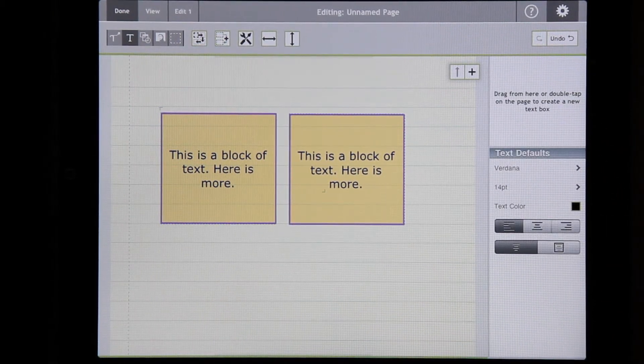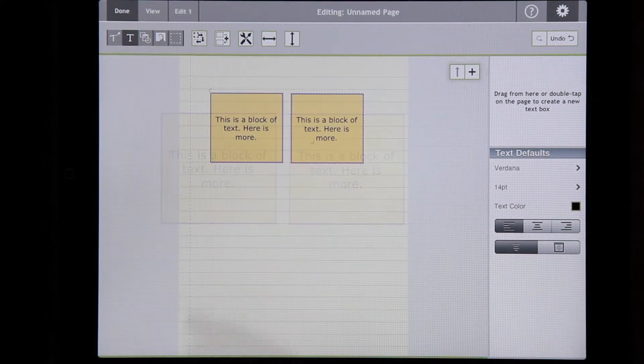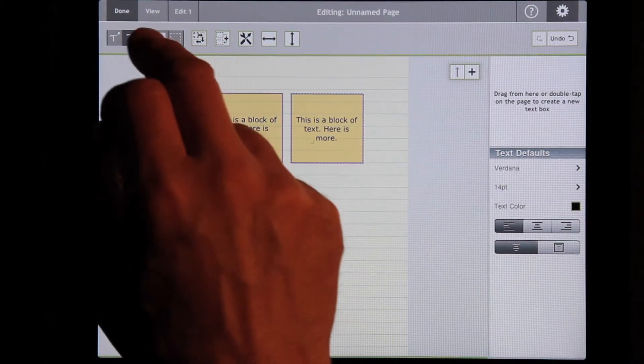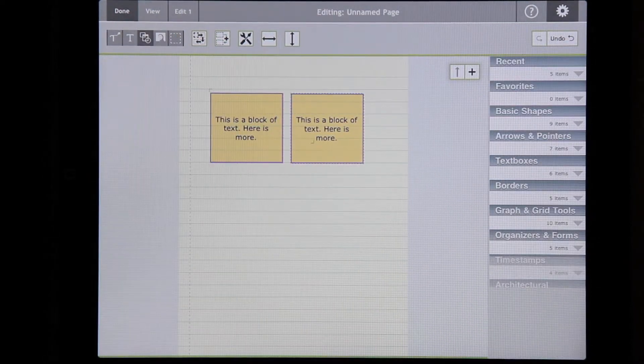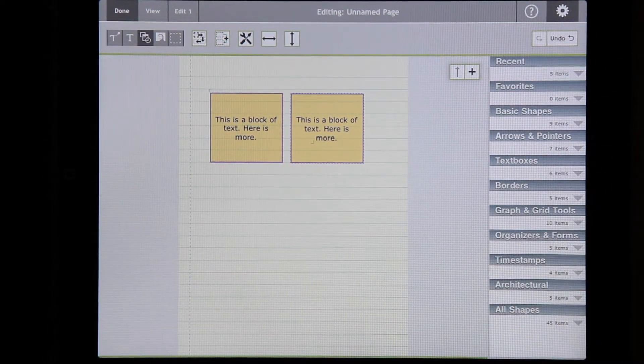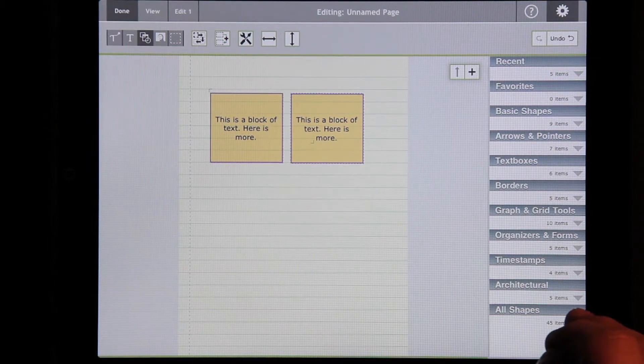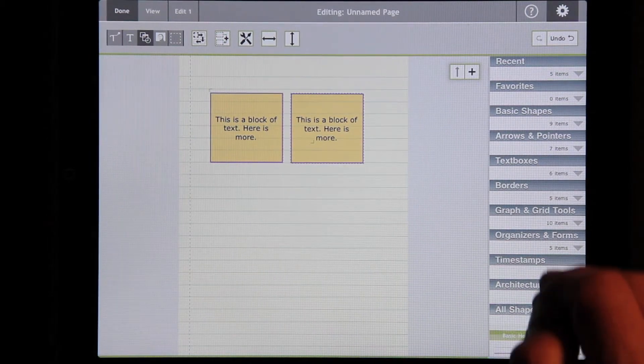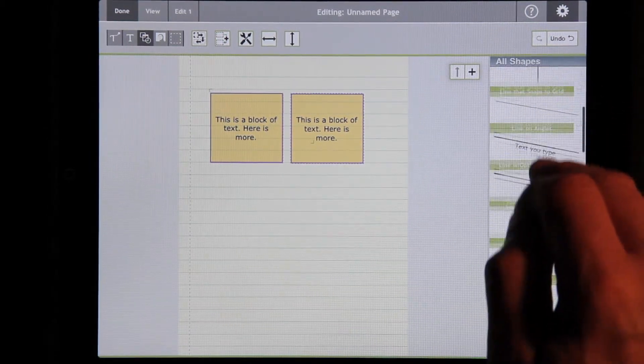So, those are blocks of text. We also have shapes. There's a whole gallery of shapes. There are all sorts of them available.